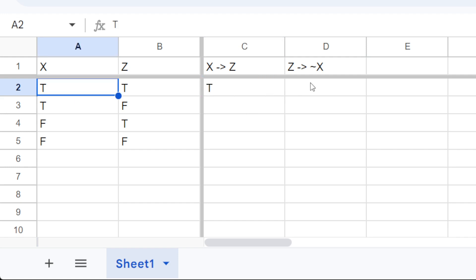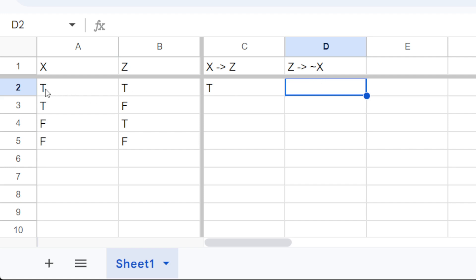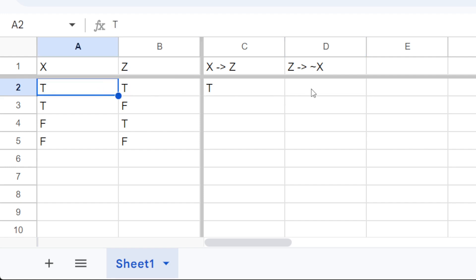So then let's do this one. If z implies not x, then when the case where z and x are both true, that's false.